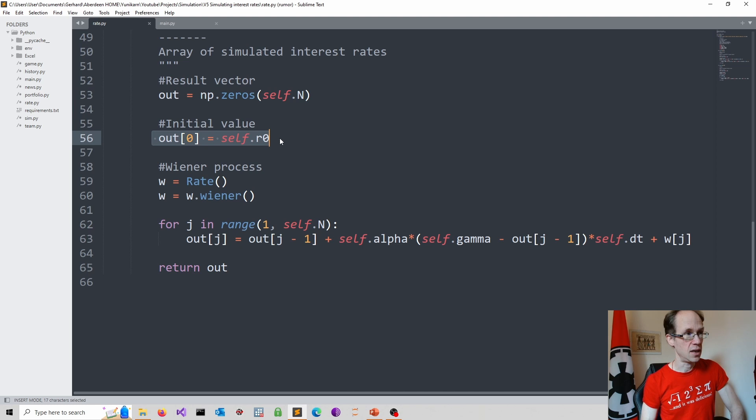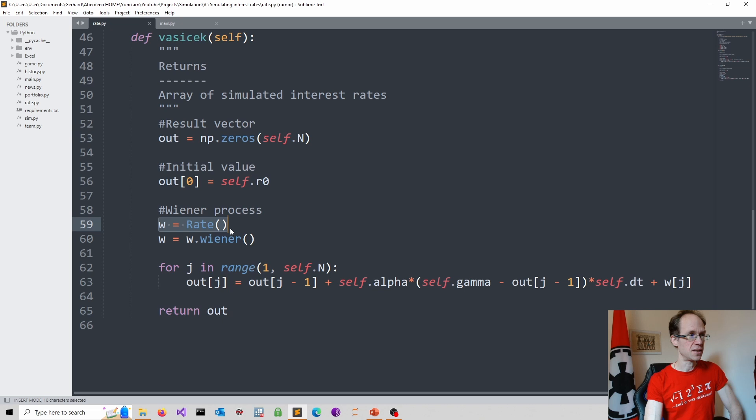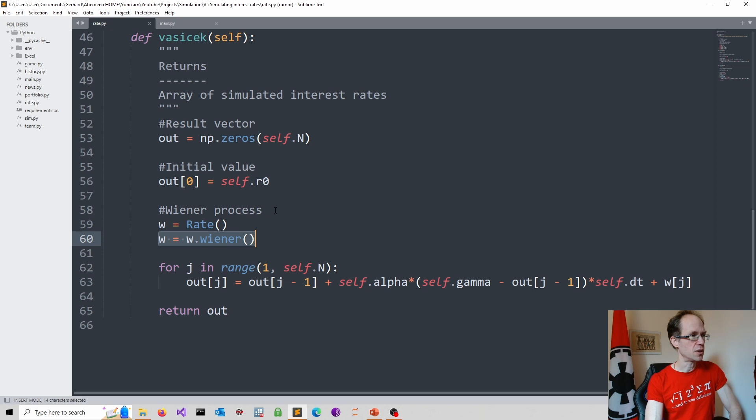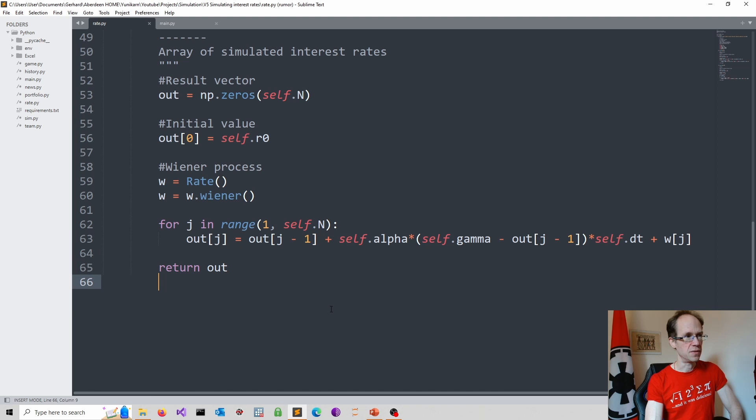And here we have the Wiener process, which I already simulated. So I initialize a rate instance. And then I use the Wiener method on it. So that's quite a funky way of doing it. Again, there are different ways of handling that. And I return here the output, which is in this case the numpy array, which will contain the simulated values. So that's the logic of my work.